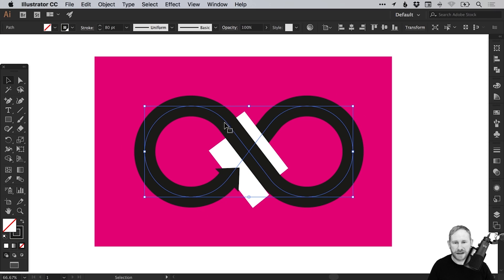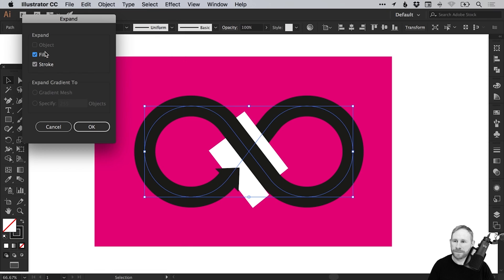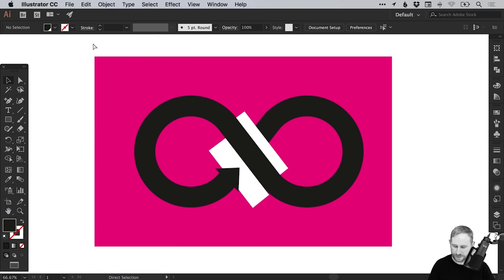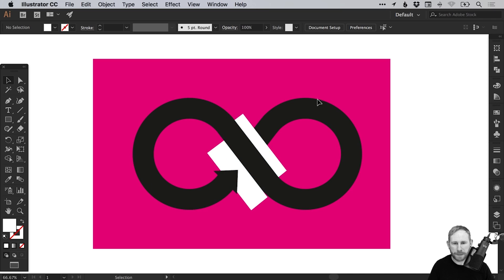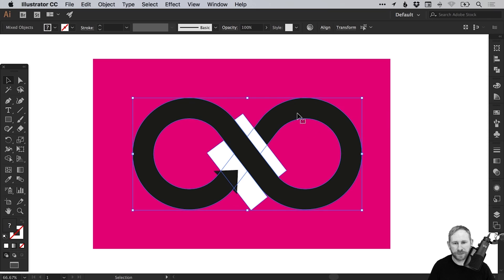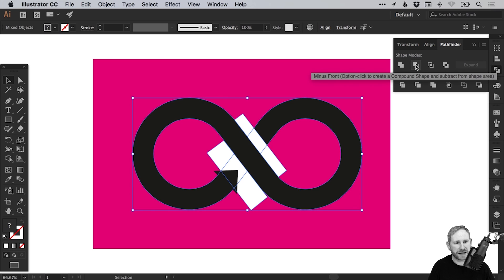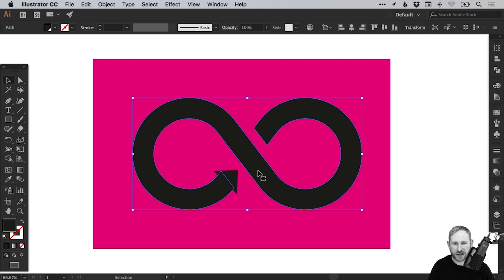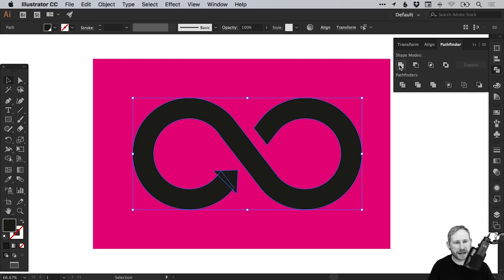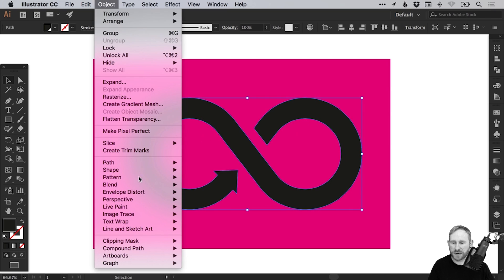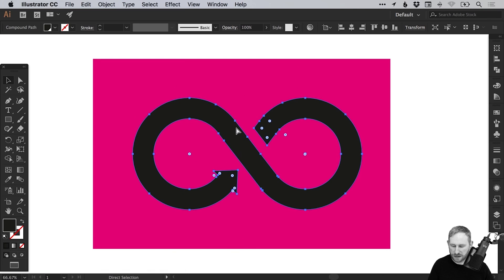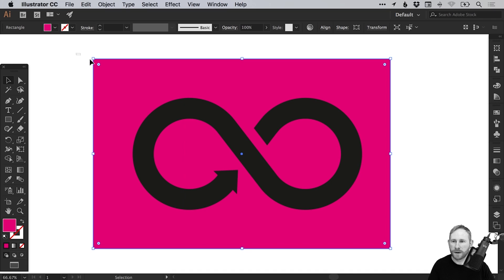Next we're going to select our infinity loops — the black shapes — go to Object, Expand, leave fill and stroke selected, and click OK. In outline mode you can see we've got our black loop, our black arrow, and our white shape. Select the white shape, hold Shift and select the black loop with the white shape on top. In the Pathfinder panel, select Minus Front and it will knock out those white shapes from the black loop shape. With that loop selected, hold Shift and also select the arrow head. In the Pathfinder panel, unite those together so we've now got this as one complete shape. With everything selected, go to Object, Compound Path, and select Make. Go to Object, Unlock All and remove our background.